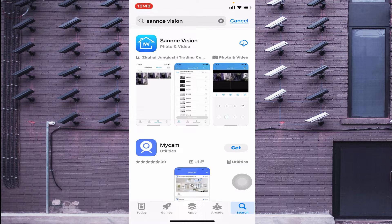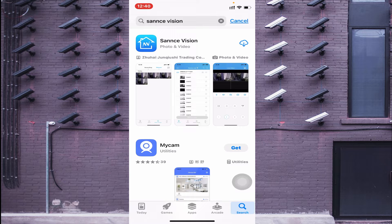You'll find options like 'Get' and a cloud icon. Since I already have it installed, it shows the cloud option. If you are installing for the first time, click 'Get.' If you've installed it before, click the cloud icon to reinstall.